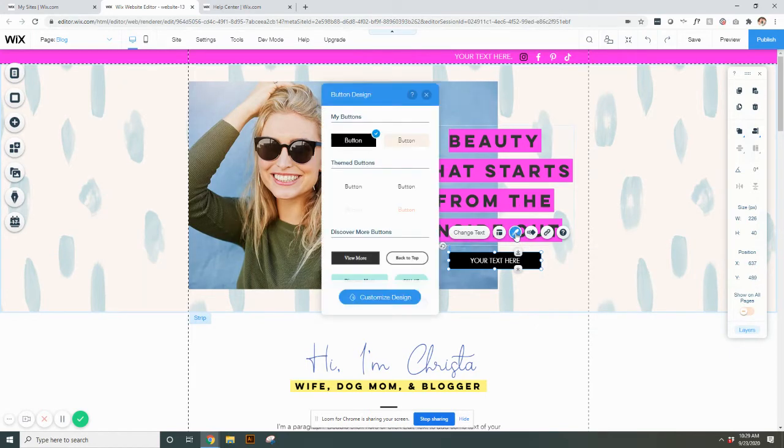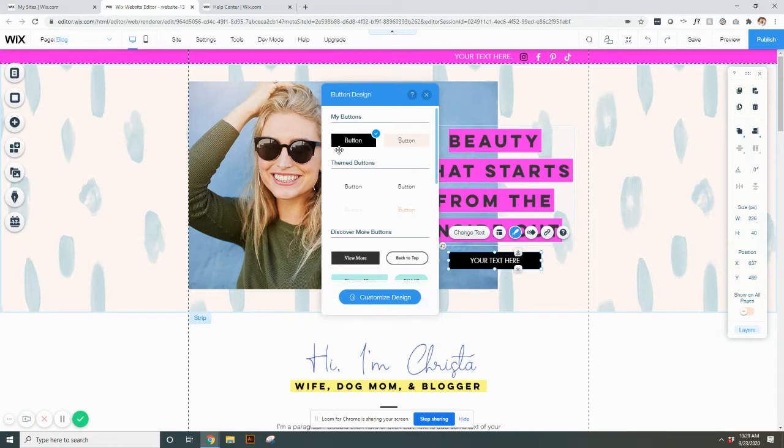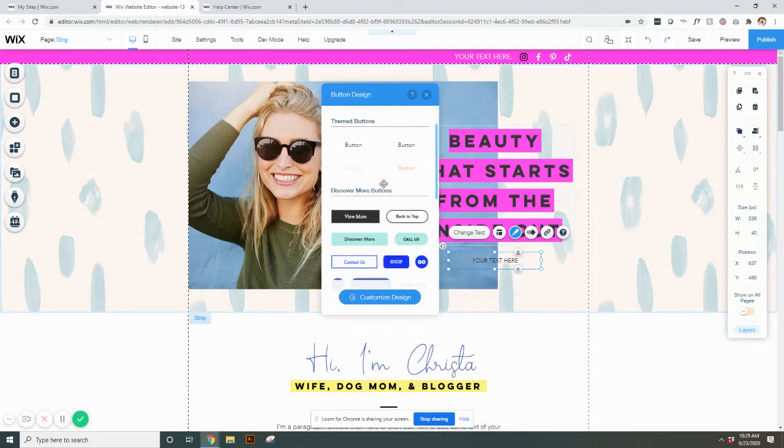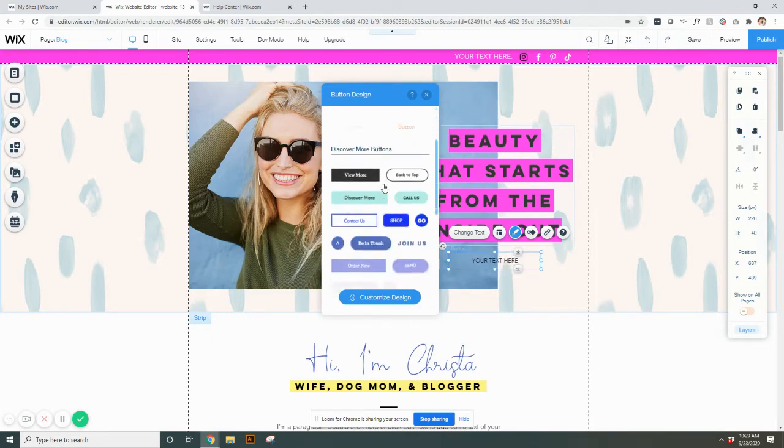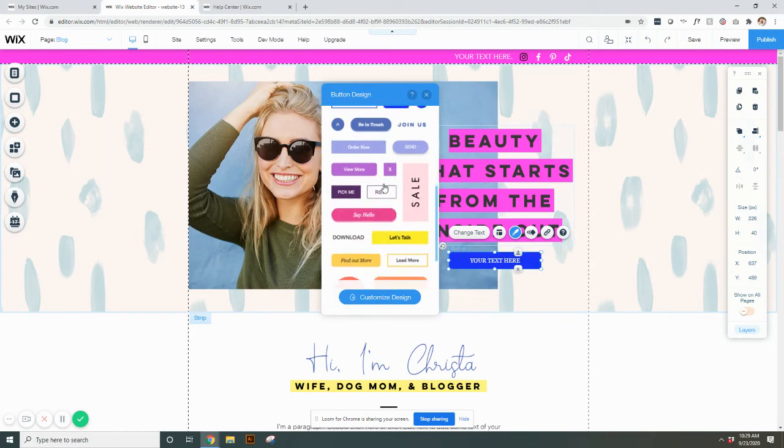You can also go to the design button and this here you'll see, when it says my buttons, those are typically buttons that have been used on the website that you're currently in. There are some other buttons here that if you like them, you can select them and they're kind of pre-designed for you.